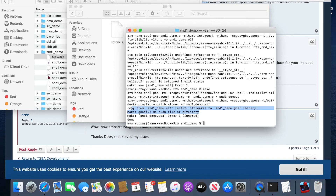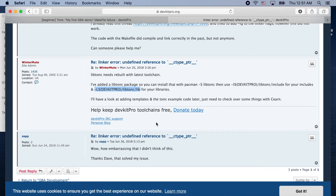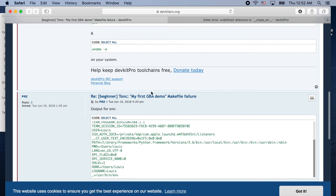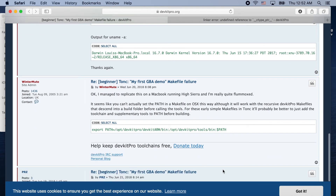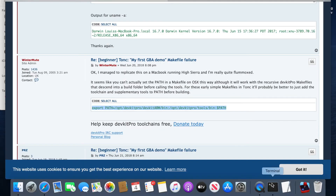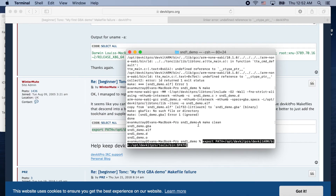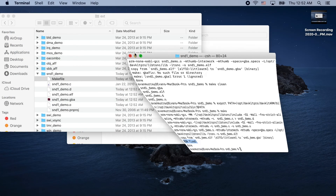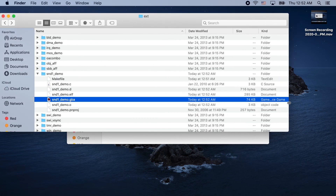We run `make` again but still not working — now gbafix isn't found. This one took me hours to figure out. Gbafix is what makes the Game Boy ROM valid. I found a fix on a website I showed at the beginning — just run an `export PATH` command and it fixes it. I'm not sure exactly why, but it works. And there we go — you see 'ROM fixed,' which is what you want to see at the end. Now we have our GBA file.